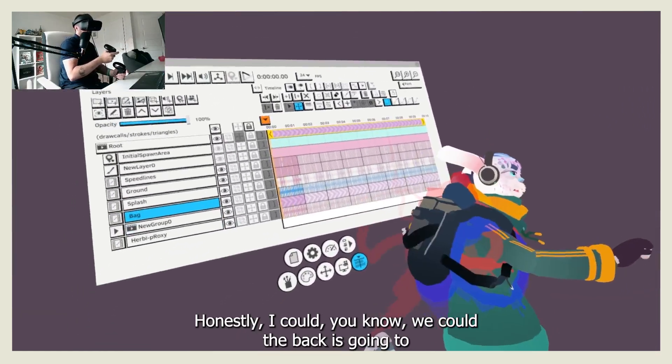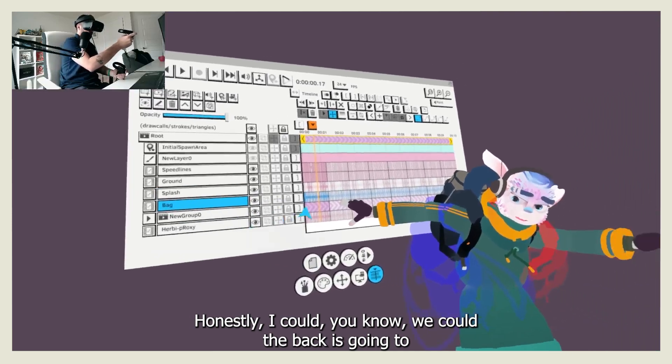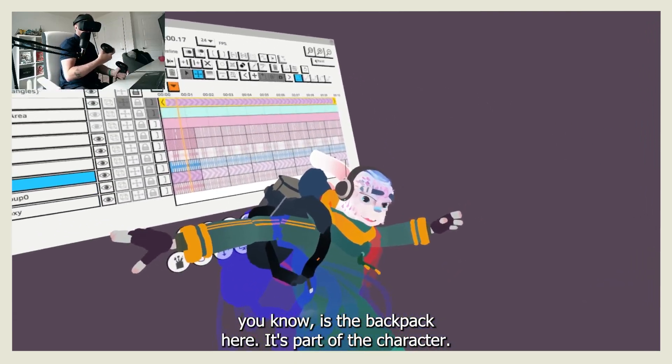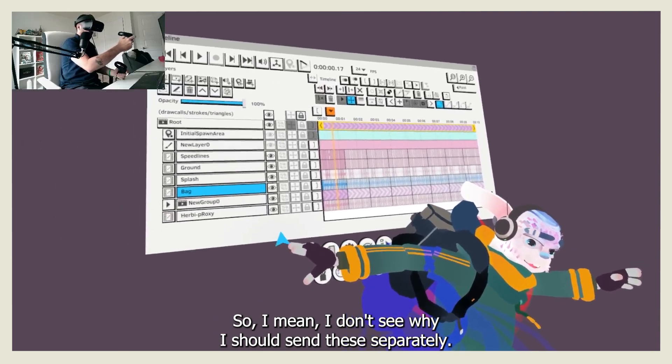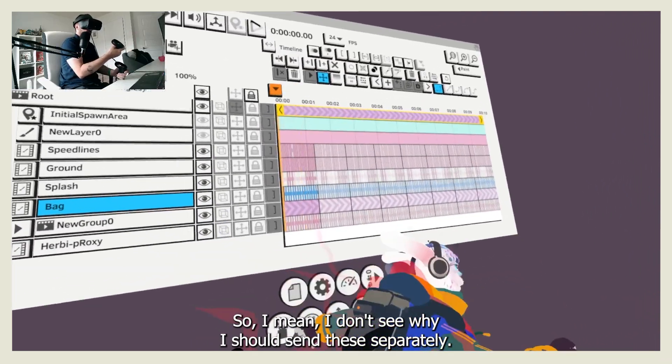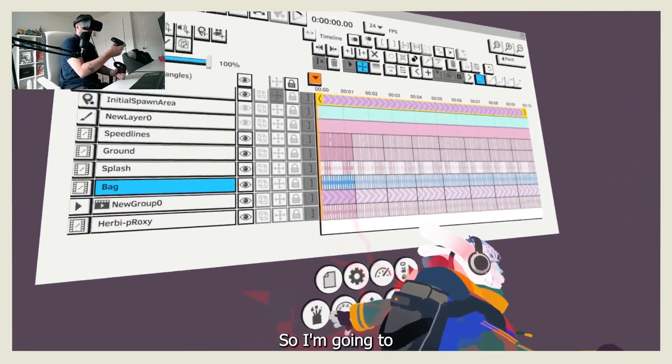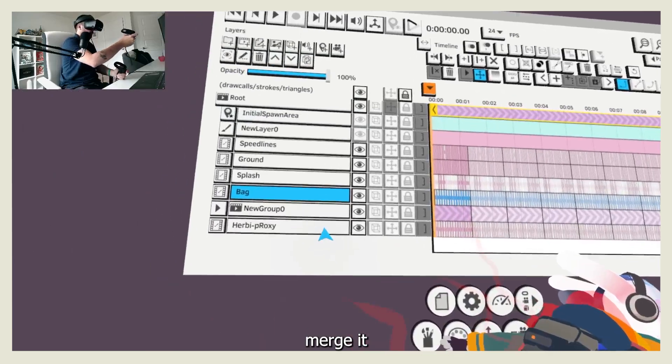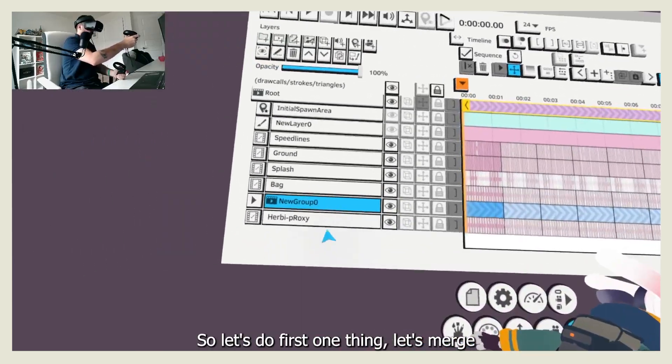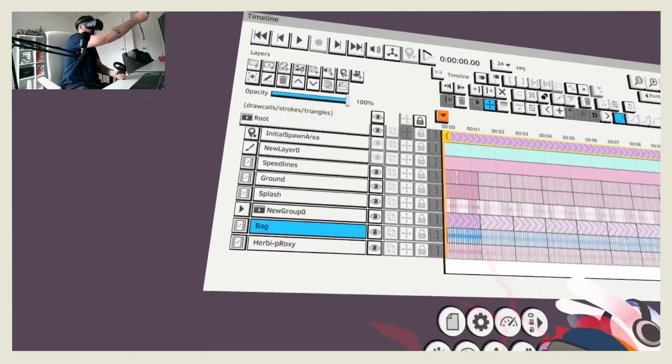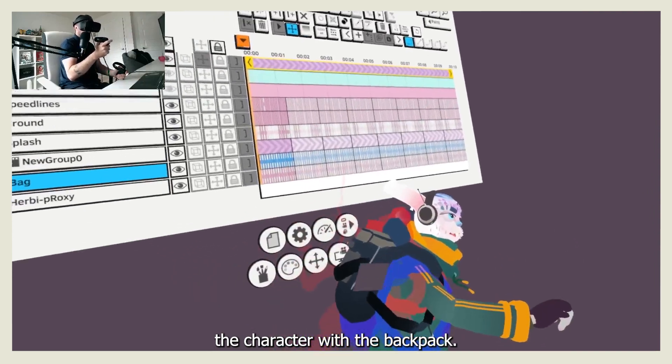Honestly, we could - the back is going to - I should send this separately. So I'm going to merge it. So let's do one thing first. Let's merge the character with the backpack.